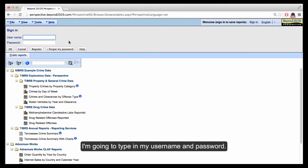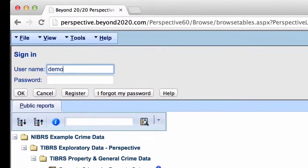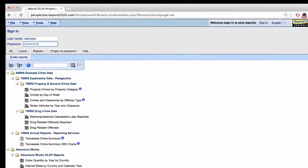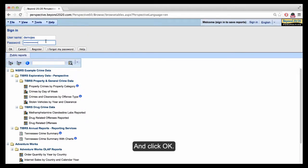So I'm going to type in my username and password and click OK.